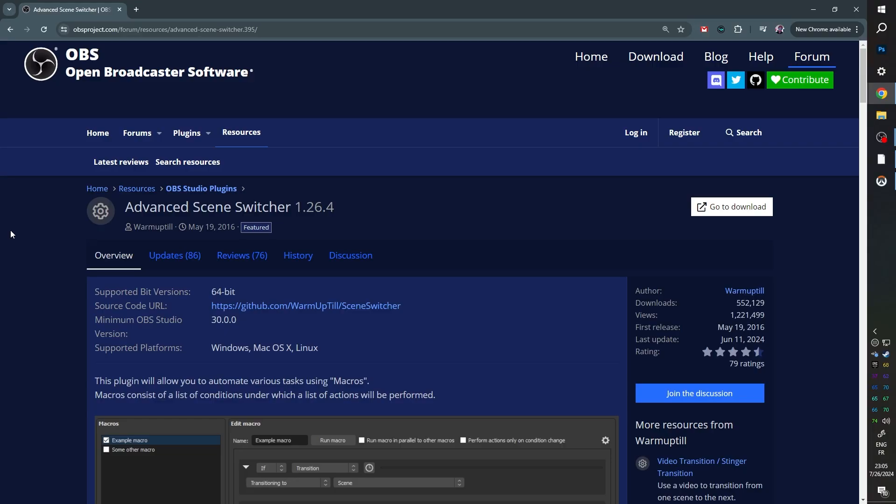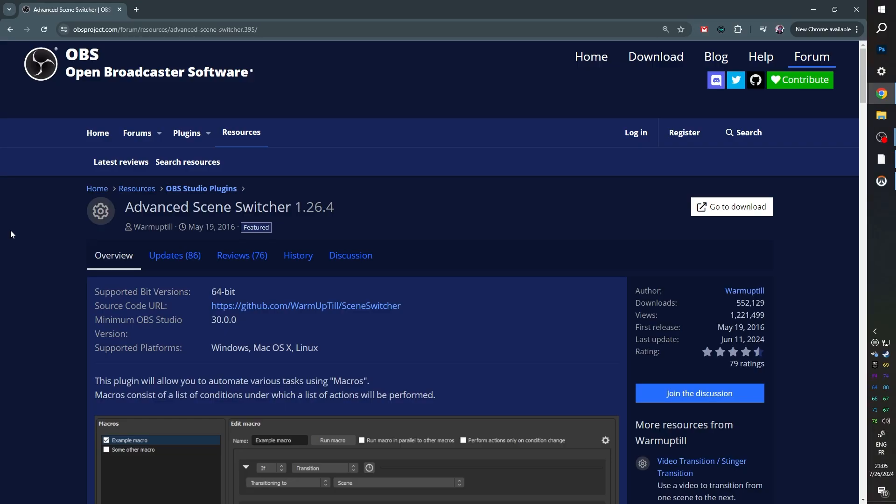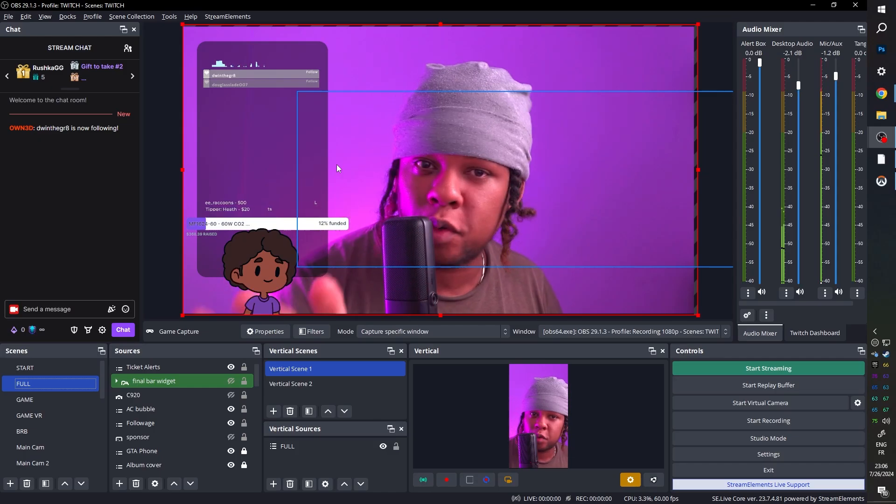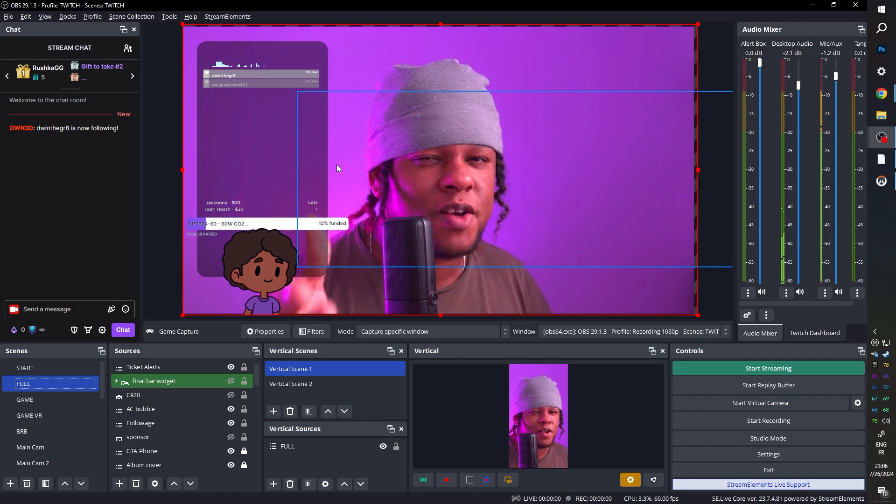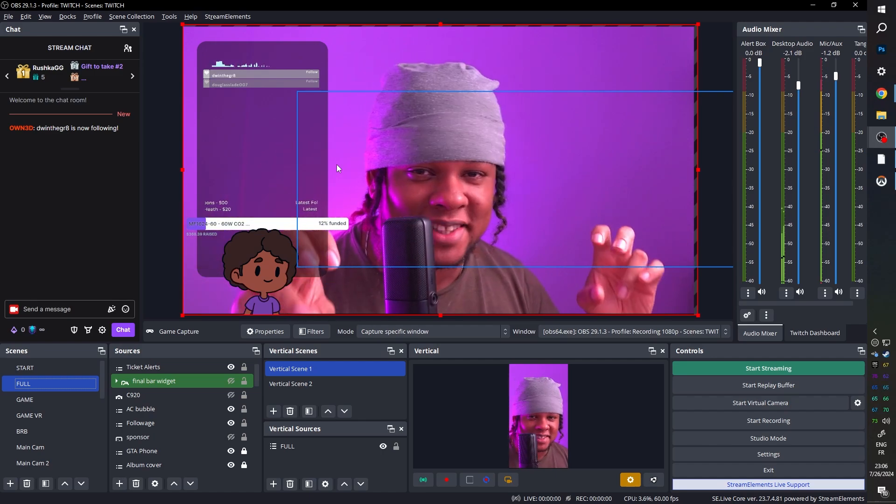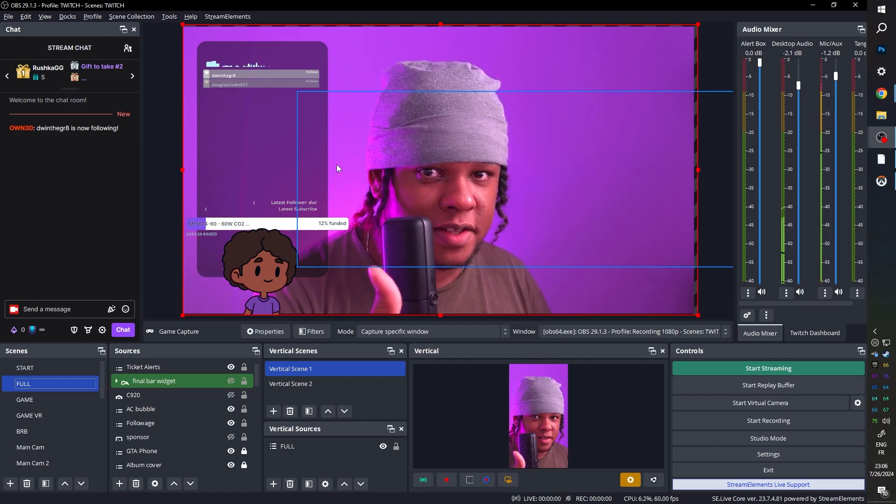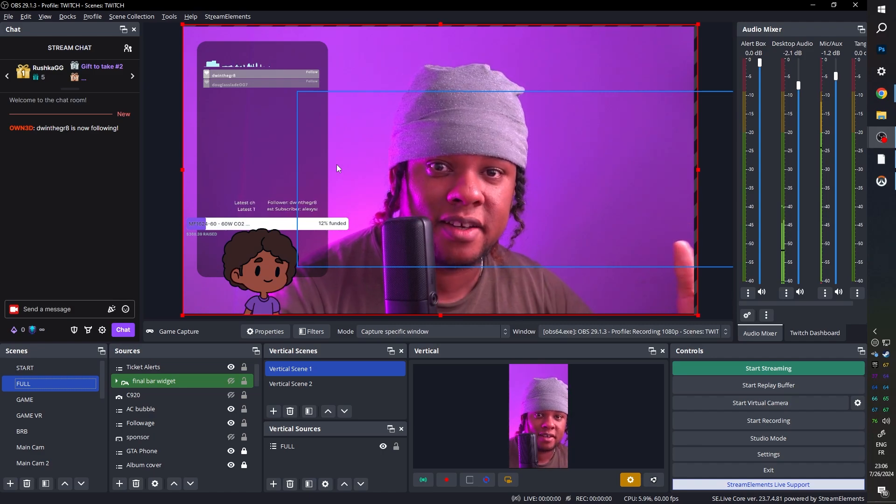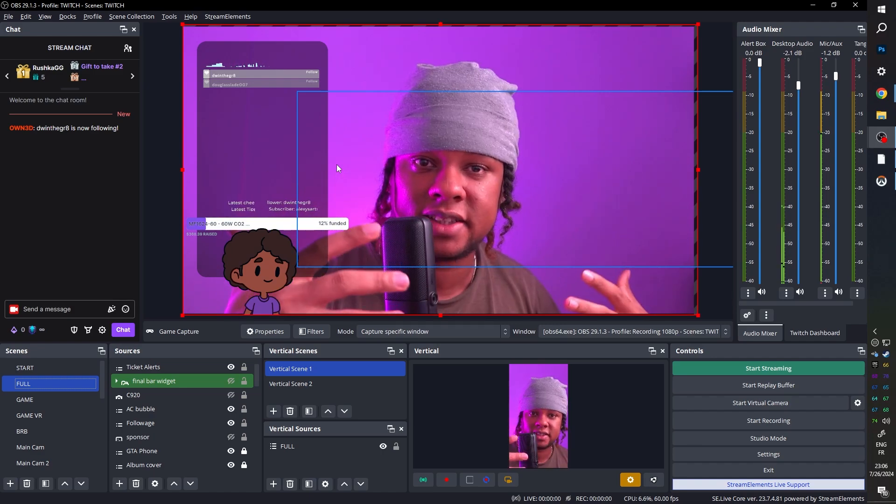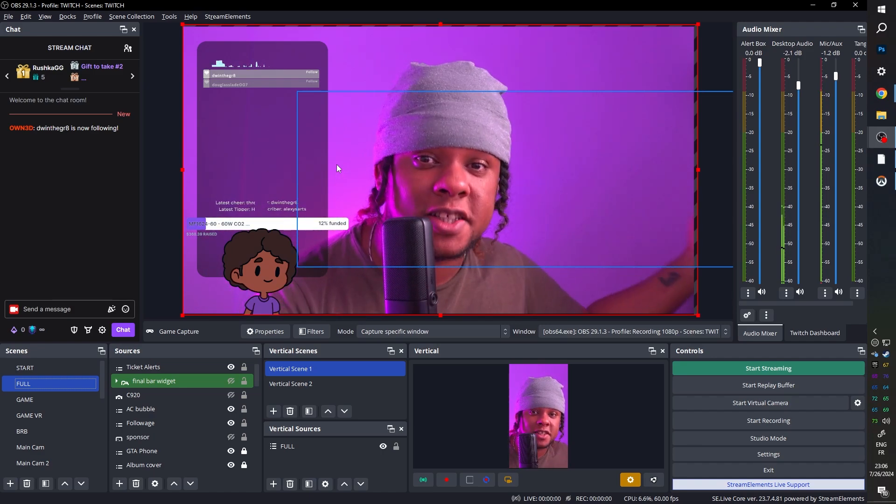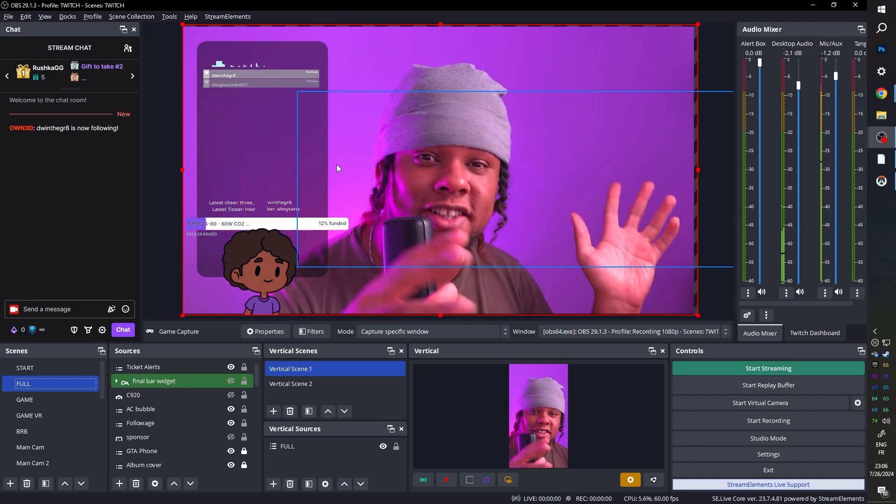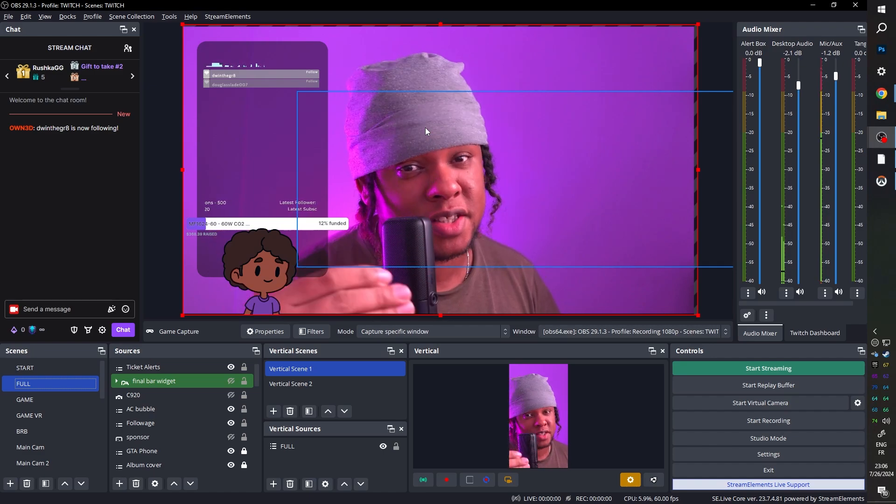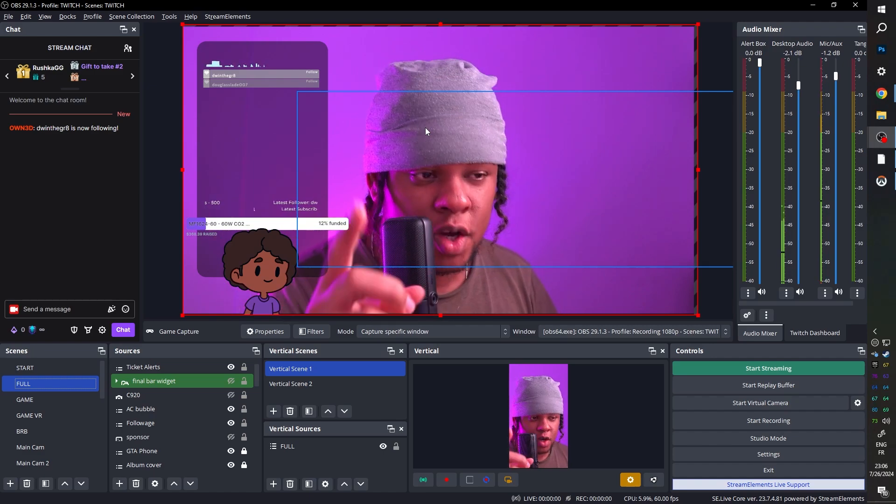So what we're going to use today is called the Advanced Scene Switcher. I don't know if you remember, but I made a video about setting up an automated podcast. And using this plugin, I basically told it, hey, if I'm speaking, switch to my scene, where you can see me. If my guest is speaking, switch to their scene. And we're going to be using the same principles today.